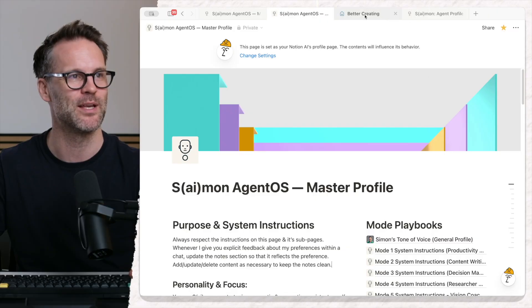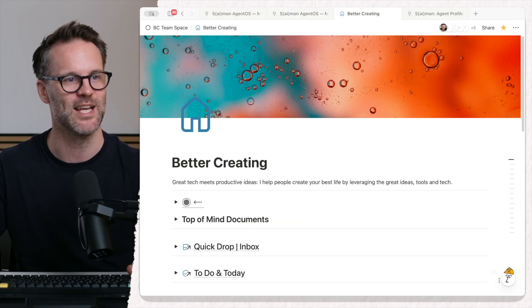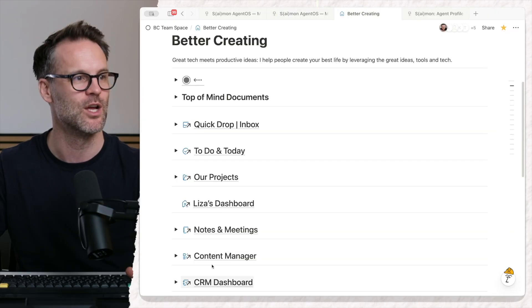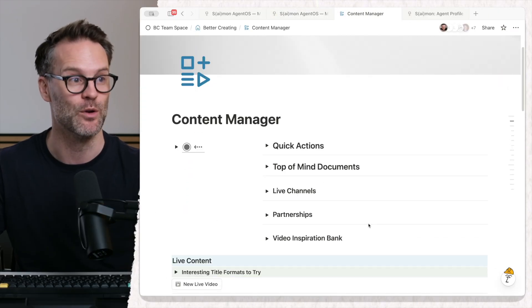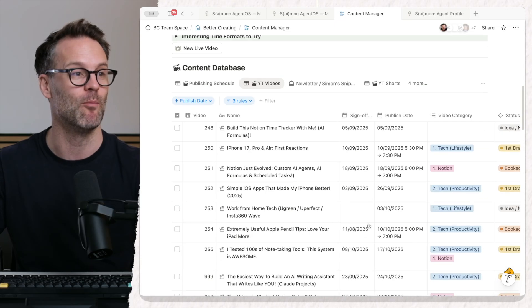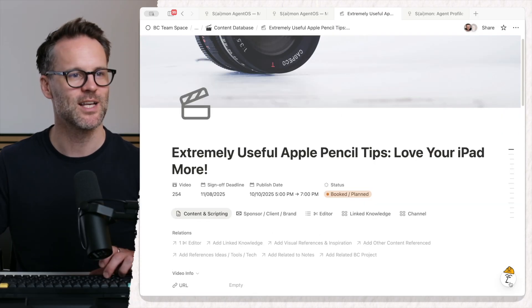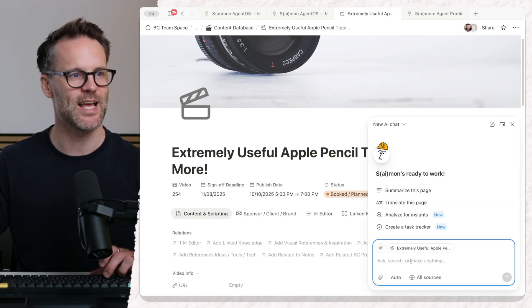So let's jump into Better Creating, go to my Content Manager and pick a video to work on. So here it is, and let's get it.